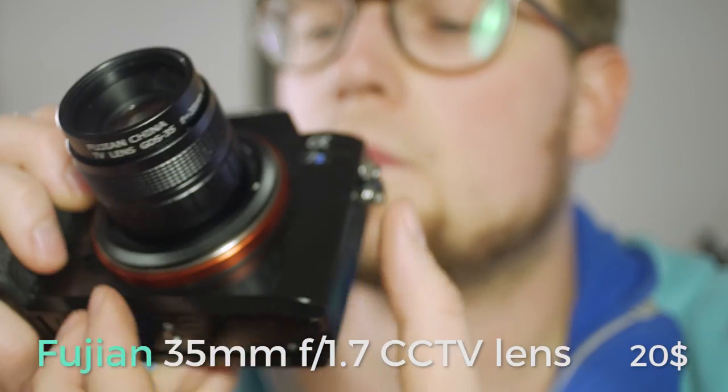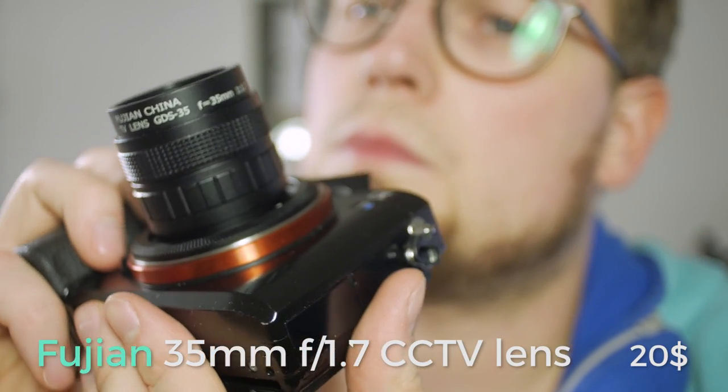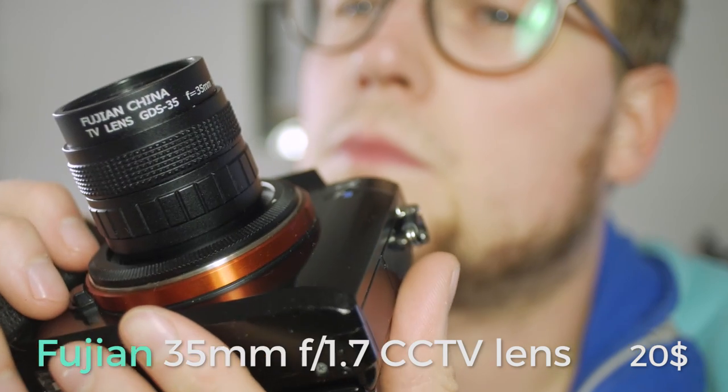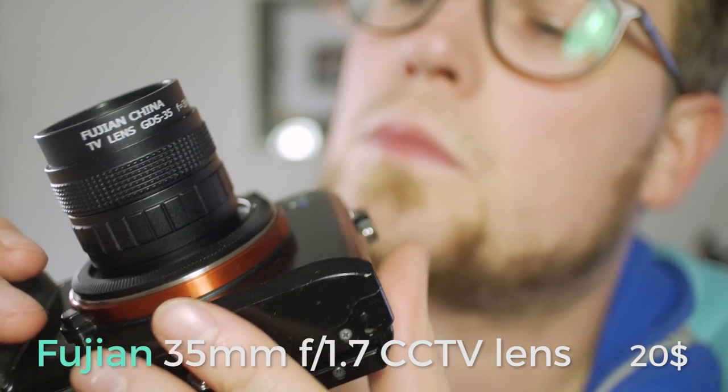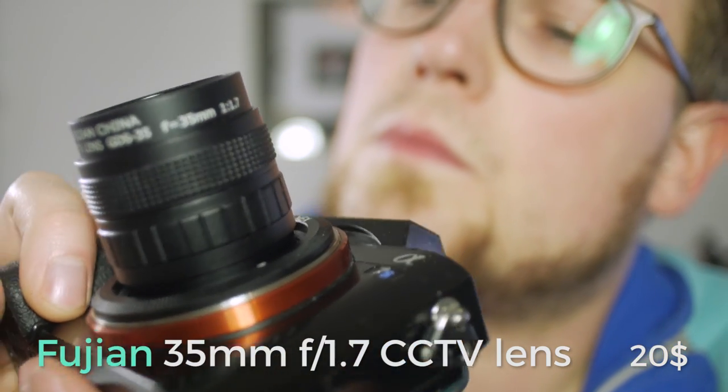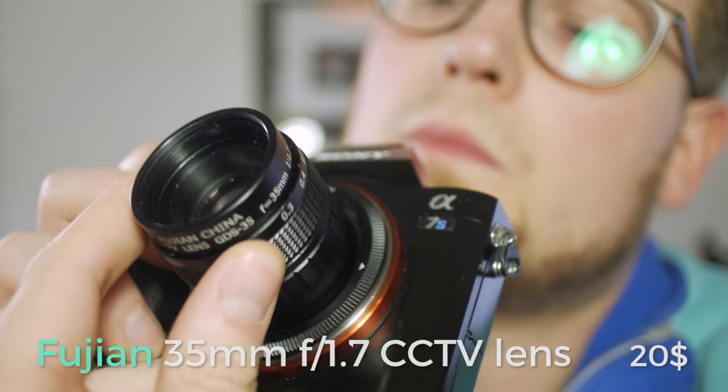Many already talked about it and here's my take on the Fujian, or is it Fujian? Whatever it is, it's a 35mm f1.7 lens that's actually made for CCTV.